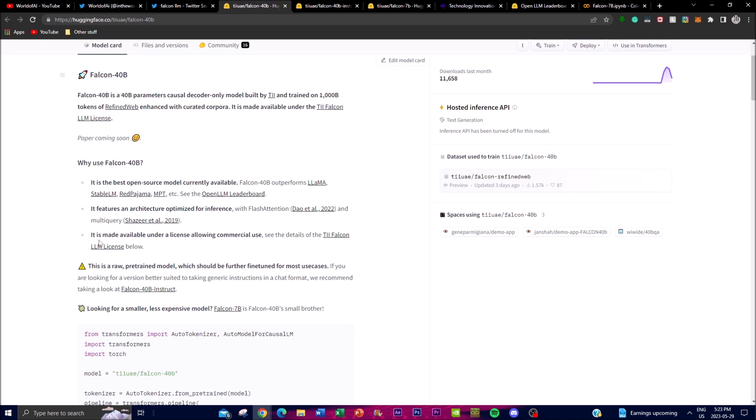This basically enhances the attention mechanism of the model and optimizes the process that helps improve the model's ability to focus on relevant information and generate more accurate and coherent responses. Additionally, the Falcon model utilizes multi-query techniques as described by Shazeer in 2019. You can see these details on the actual Hugging Face document to get more information about what they're trying to accomplish.